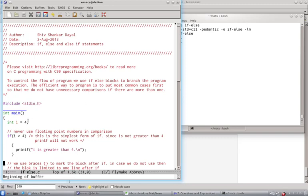So I have got an integer variable i equals 4. Why integer? Because you should not use floating point numbers in comparison. Now I say,